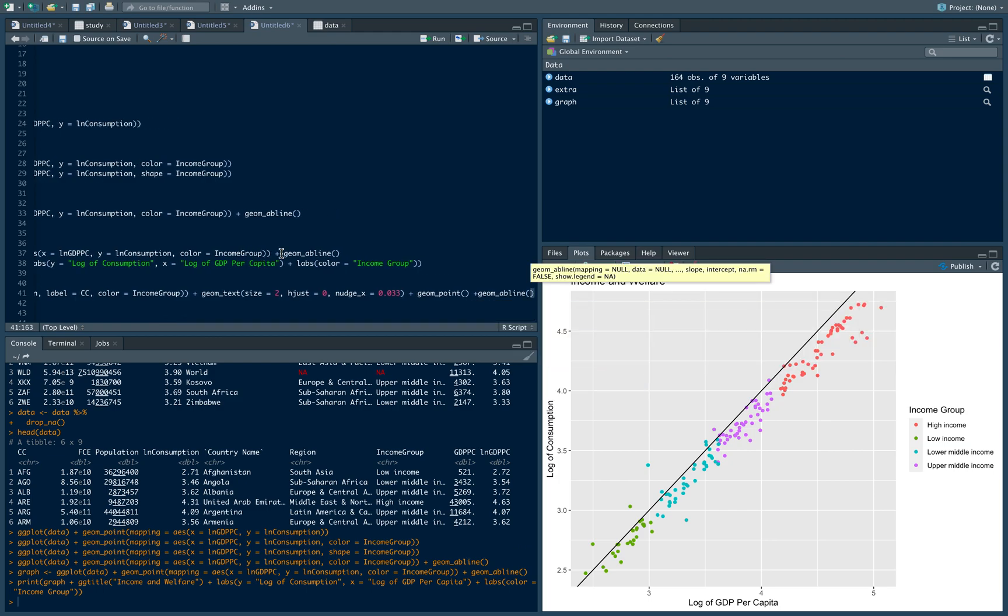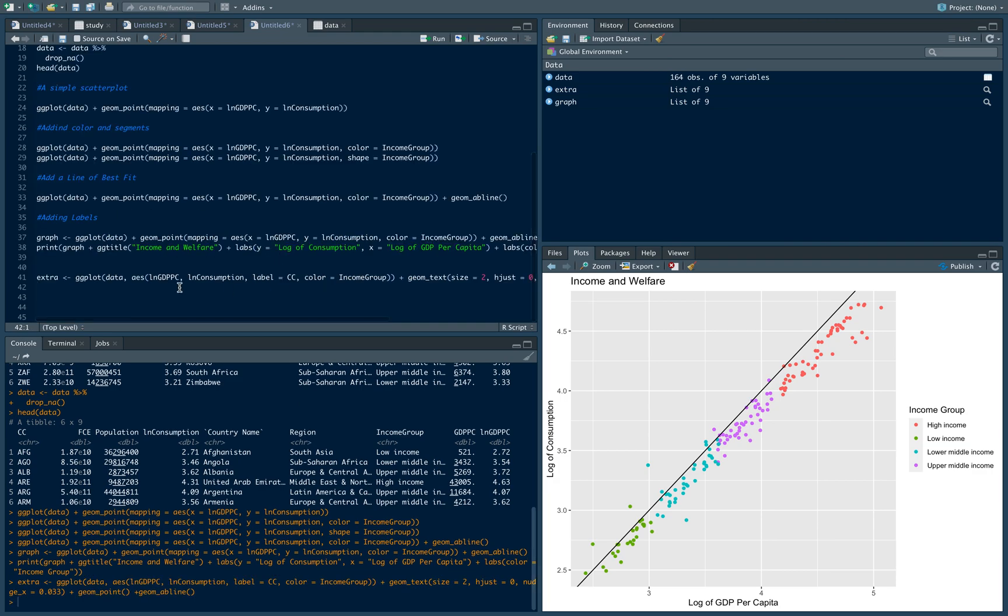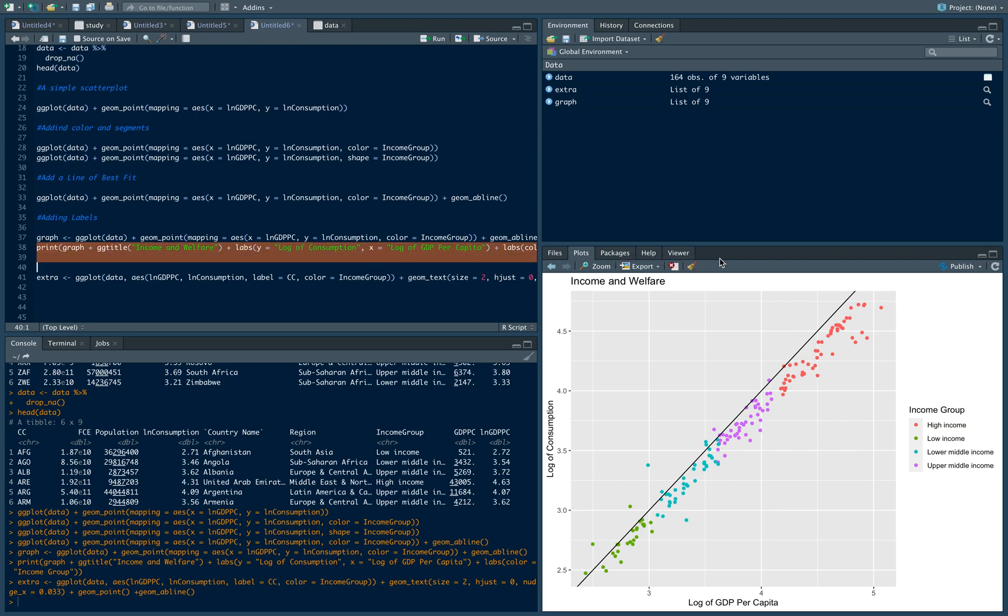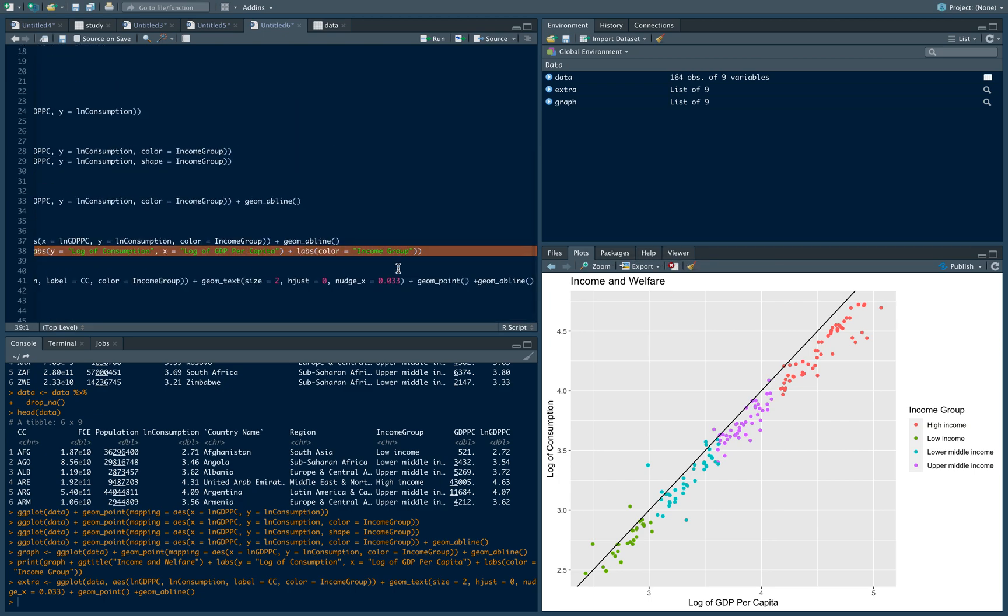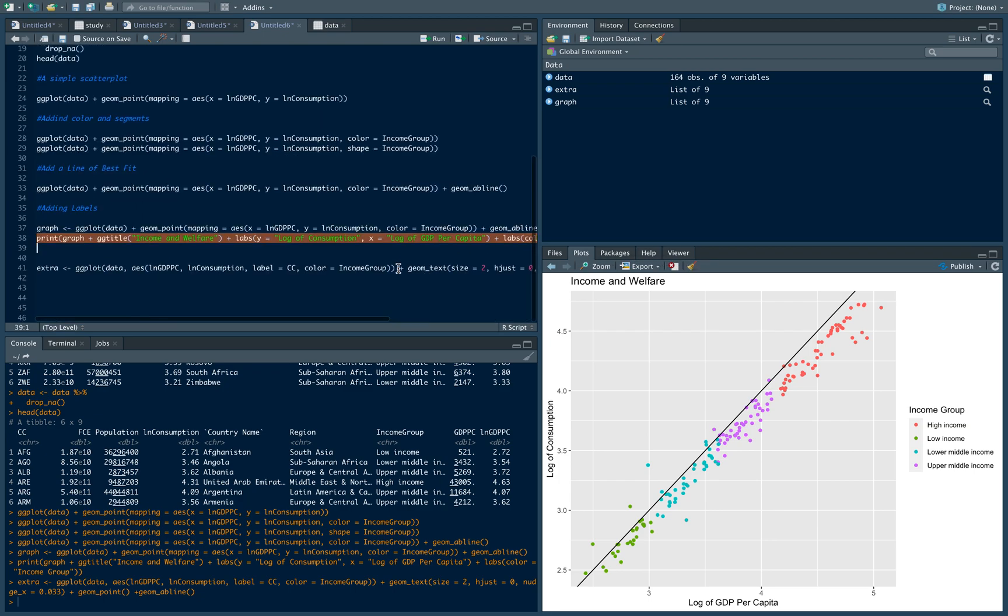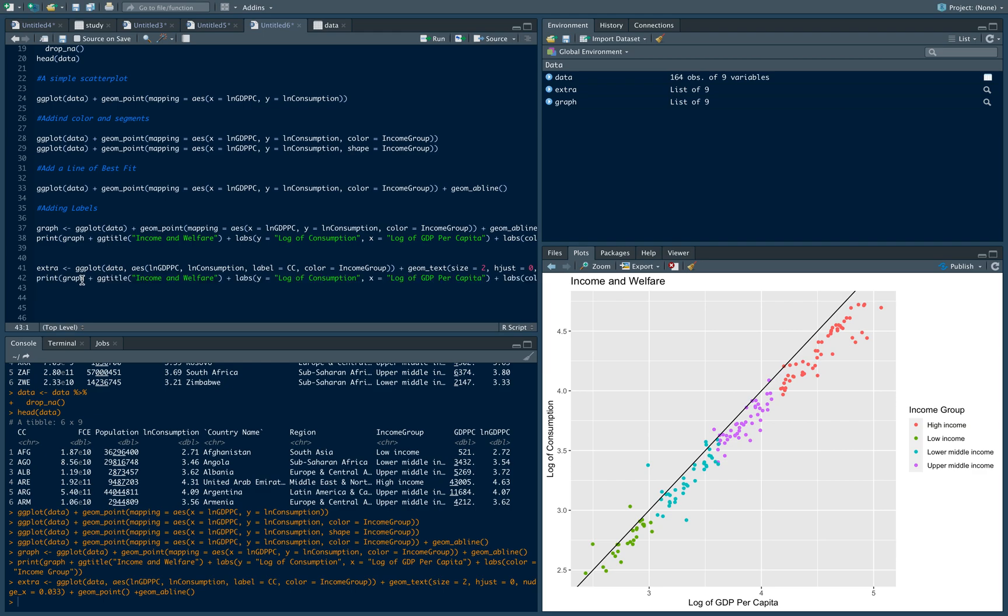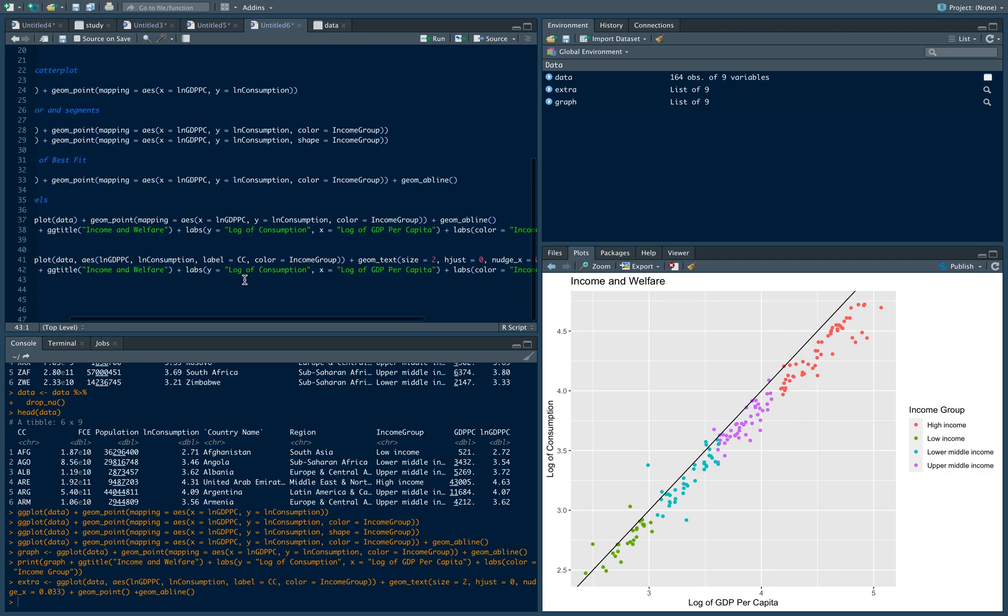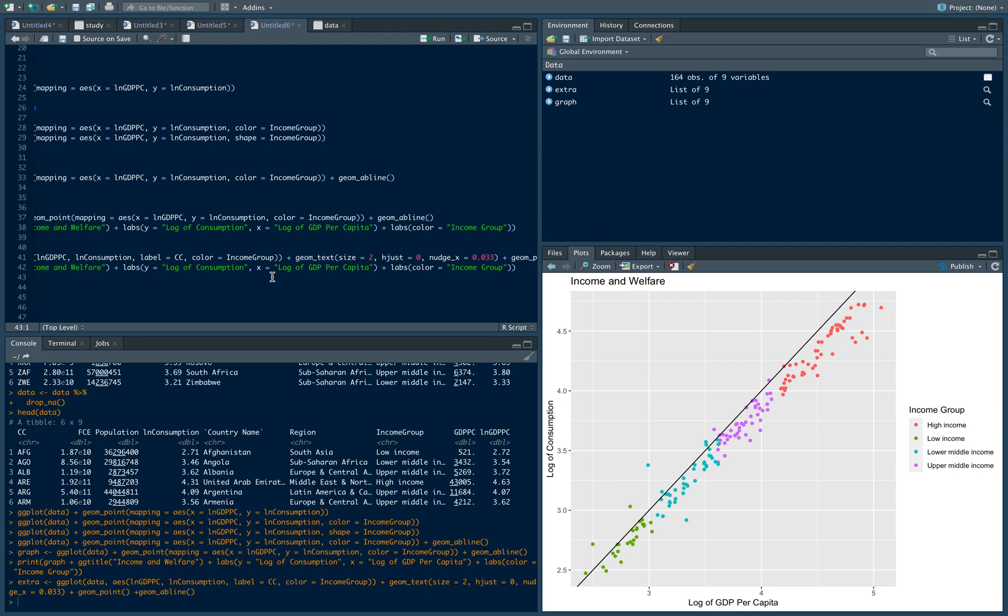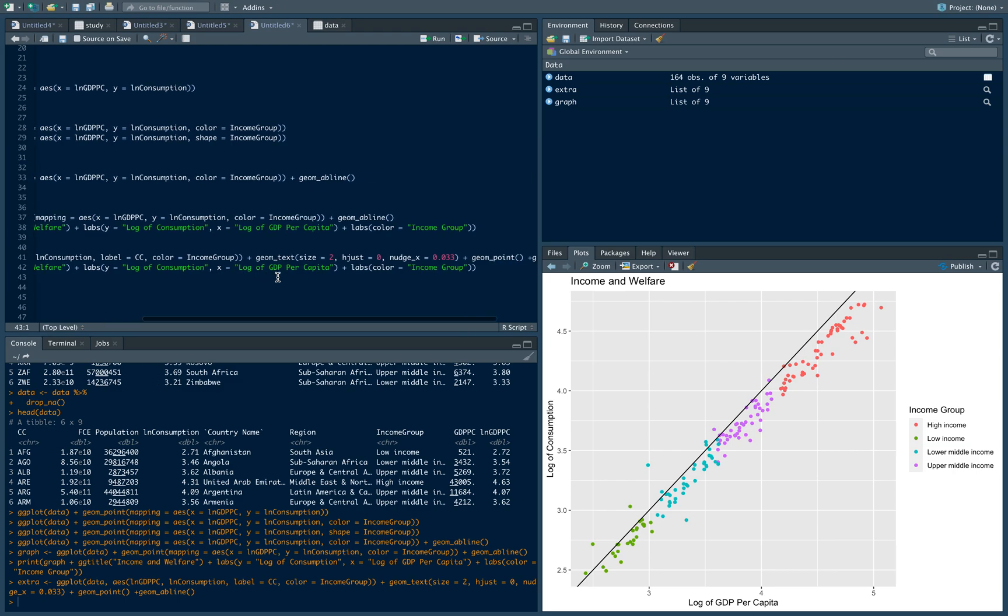Let's copy this print command that we just did earlier and paste it. We want to print instead of graph, we want to print extra. We'll retain that label of the title and the x and y axis, but let's add the theme to it. Plus theme, legend.position equals - we want to tell it to put the legend somewhere in a specific location.